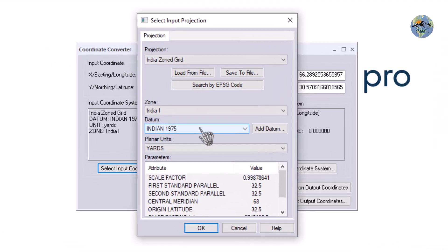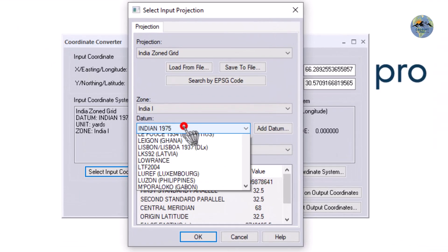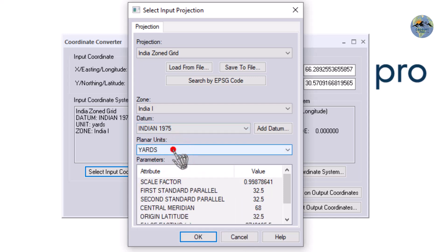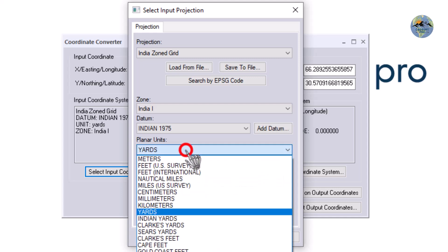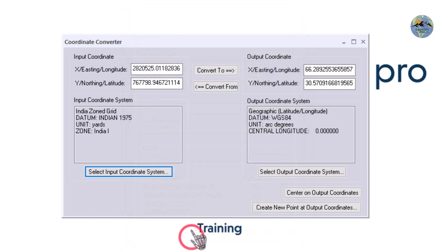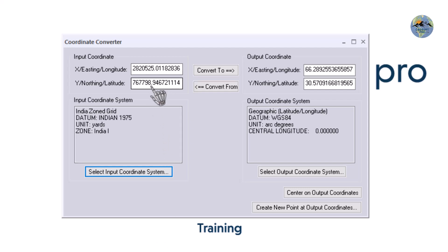To set up the datum, select Indian 1975 and select the unit. I will use yards because my coordinates are in yards — that is the unit that has been used. So I will select yard and now click OK. I will now put my coordinates one by one — the easting and the northing. Keep in mind that you can convert these coordinates only one by one.